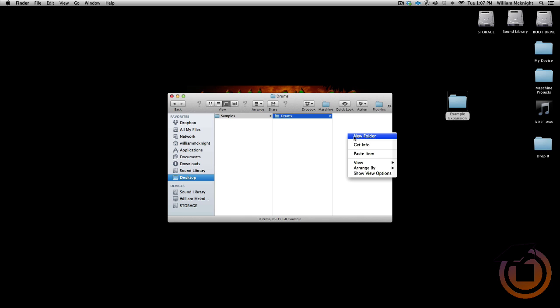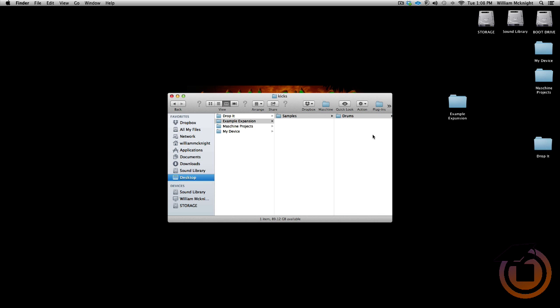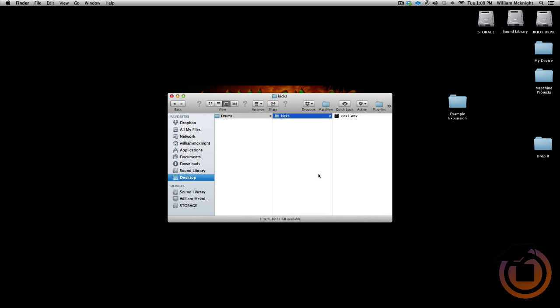Now what I want to do is I actually want to put just one WAV file in this folder, so when I import it into Machine, the Samples in Machine will be listed under the alias, and not the actual hard drive location. I'm going to go ahead and drop my WAV file in there. So now we got Example Expansion, Samples, Drums, Kicks, and then we actually got the one WAV file, so we can actually set up the structure of the folder under the alias.